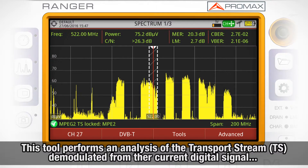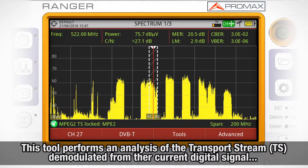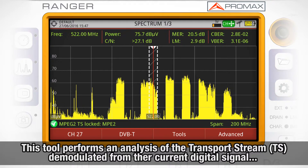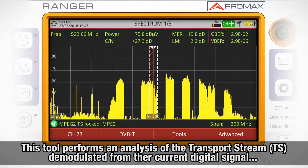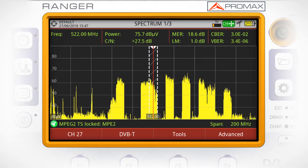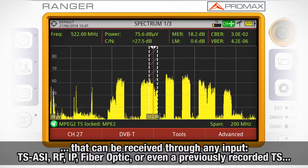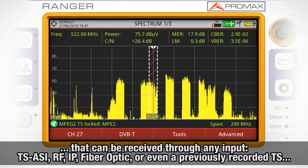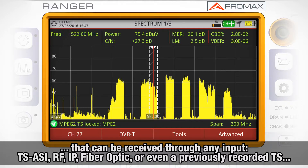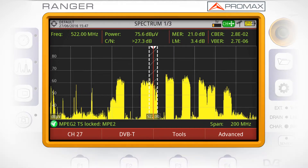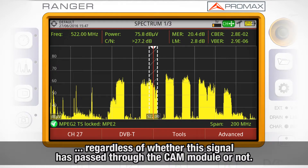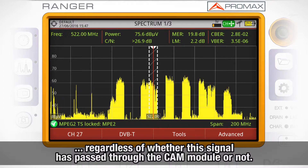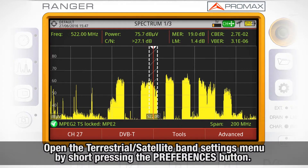The transfer stream analyzer tool provides the user with a comprehensive analysis of the transport stream extracted after demodulation of the digital signal being tuned. The signal can be received through any of the equipment inputs: the transport stream ASI input, RF input, IP input, fiber optic input, or even a previously recorded transport stream, regardless of whether this signal has passed through the CAM module or not.